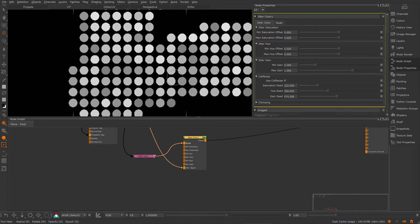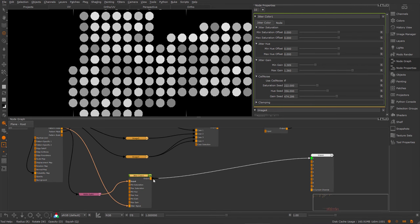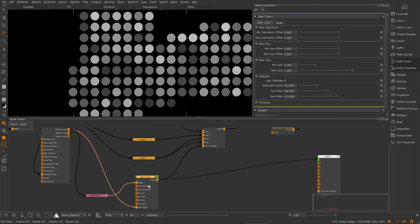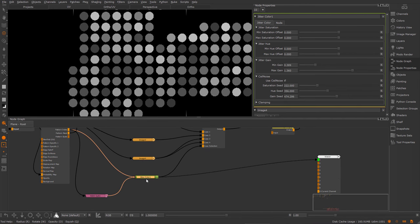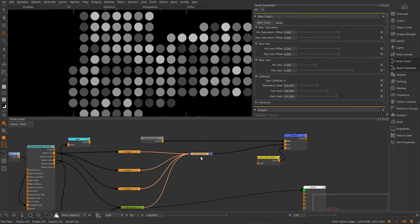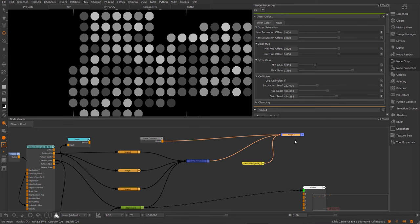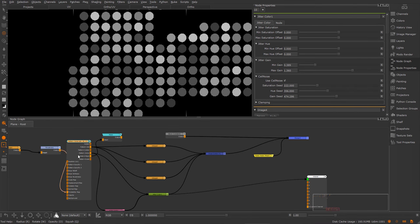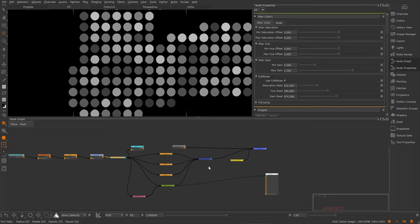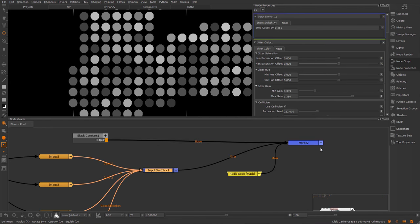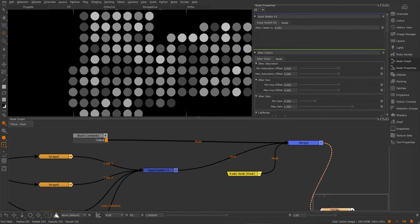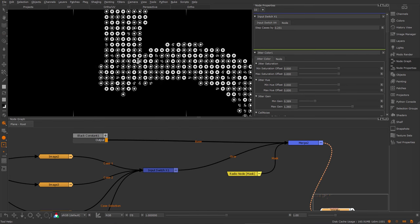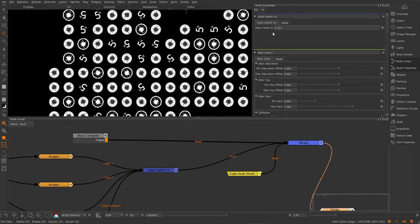And now I can change the min and max gain and kind of have a randomized value. And I can also use the seed to randomize this further. So now we have a random value for each cell. I'm going to feed this into the case selection of my input switch. And inside of my input switch, if I view the result here now, you can already see I'm switching between the different images.